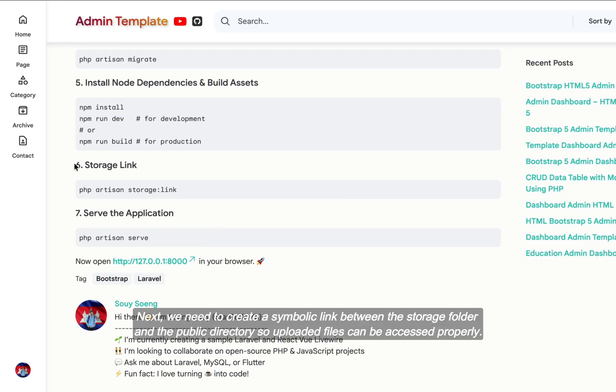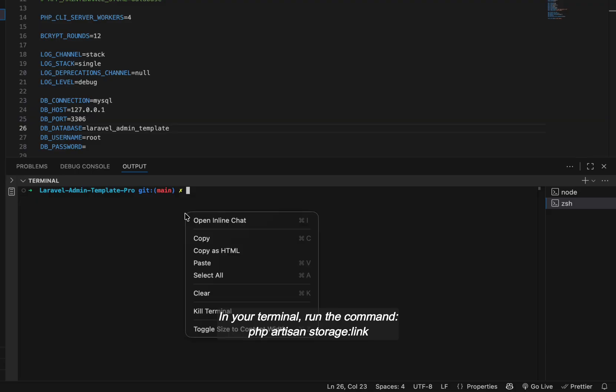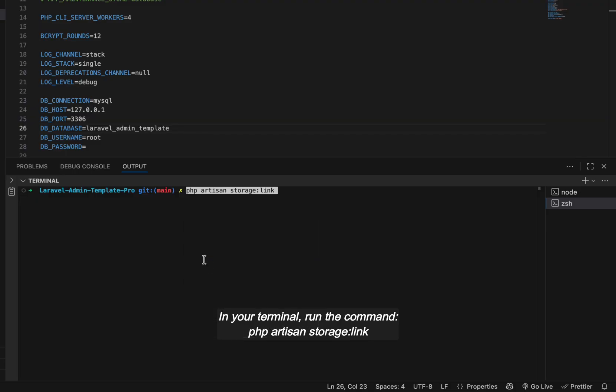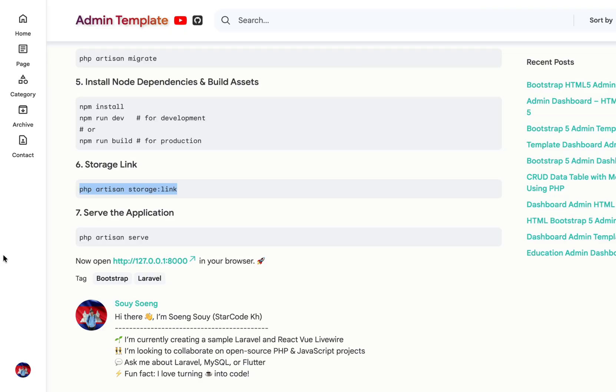Next, we need to create a symbolic link between the storage folder and the public directory so uploaded files can be accessed properly. In your terminal, run the command php artisan storage:link. Laravel will create the link automatically and you should see a message saying the public storage directory has been linked.